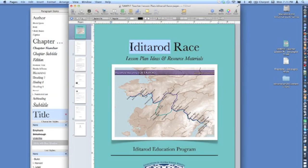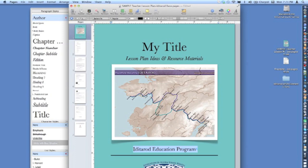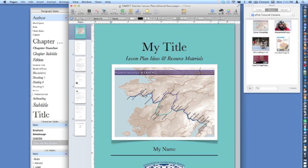To personalize the cover, highlight the title text and type in the title of your lesson plan. Then, highlight the author text and type in your name.